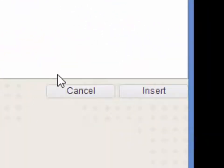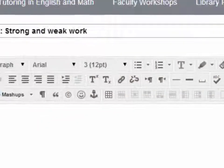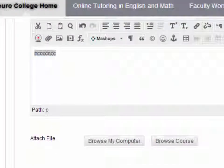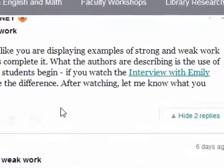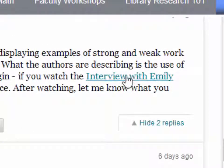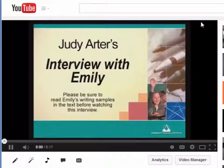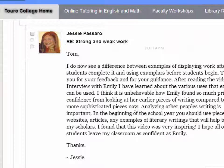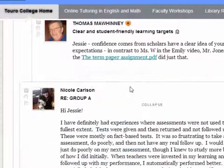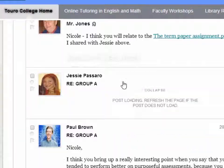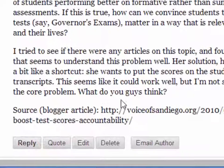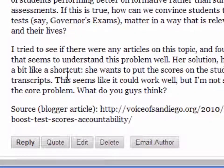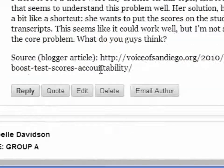That will highlight your link and allow us to click on it and go directly to it. If I click on 'Interview with Emily,' it opens automatically. If I scroll down and see another link — here's Paul Brown's — you can see the same thing.